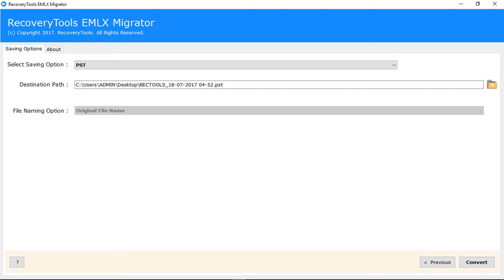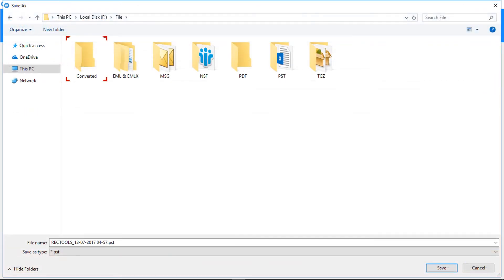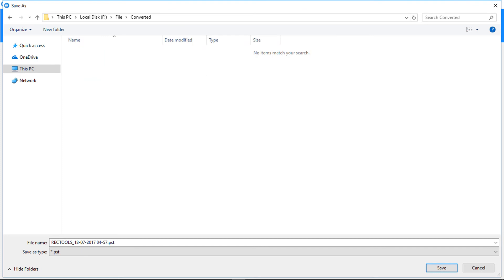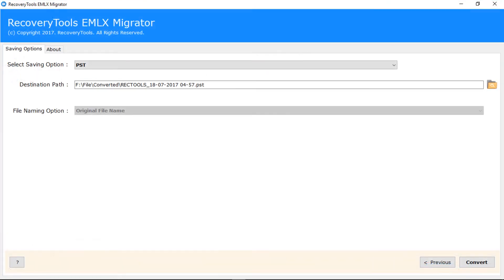Now let's select destination path. Click on browse button. Now select the folder and name your output file name. Then click on save button.